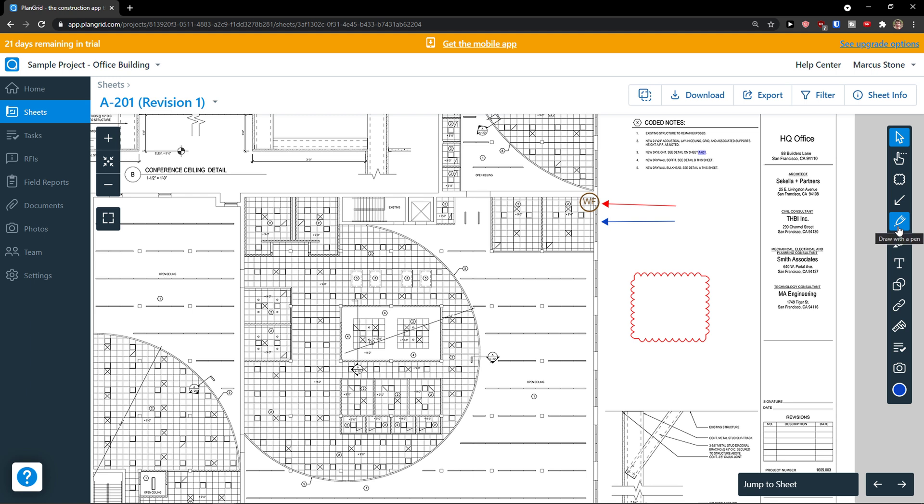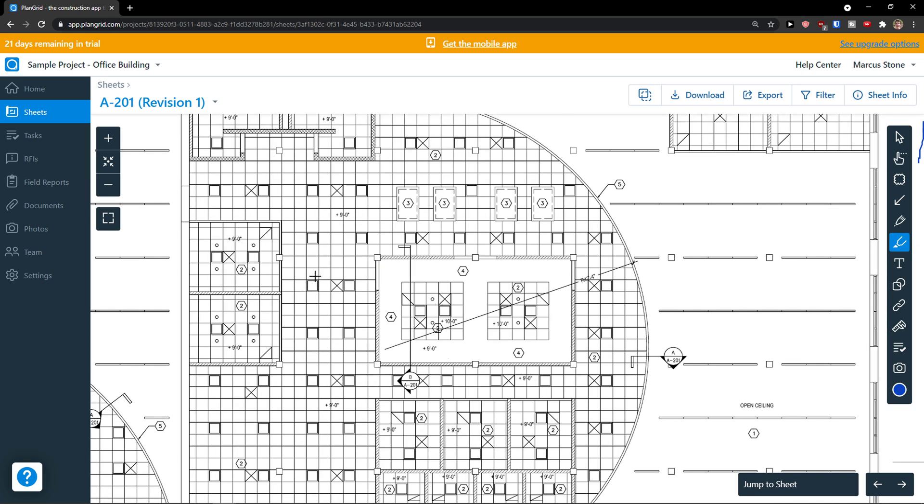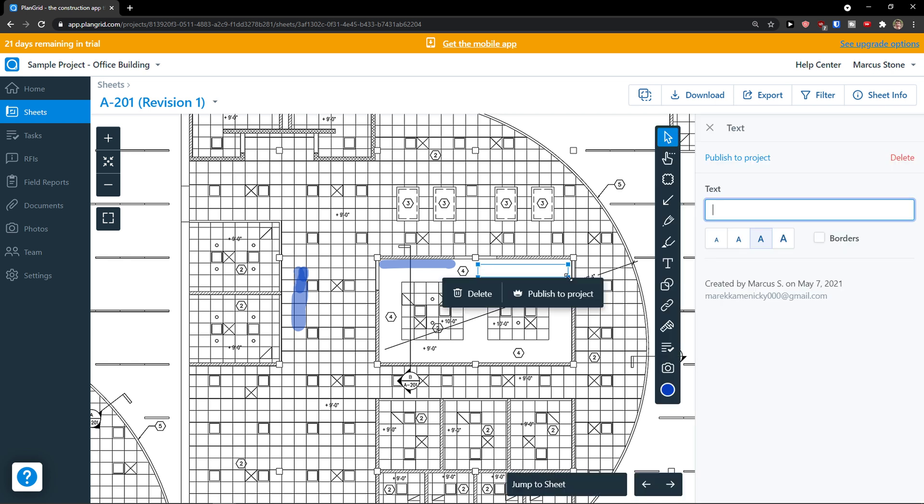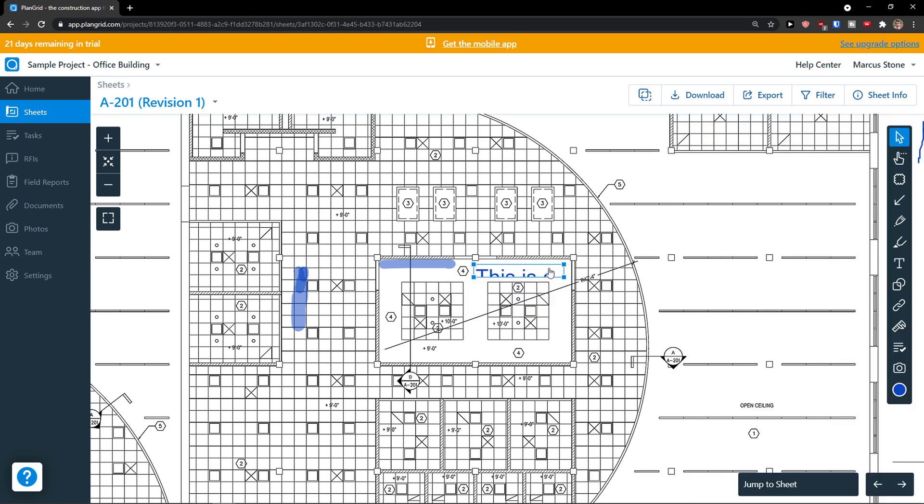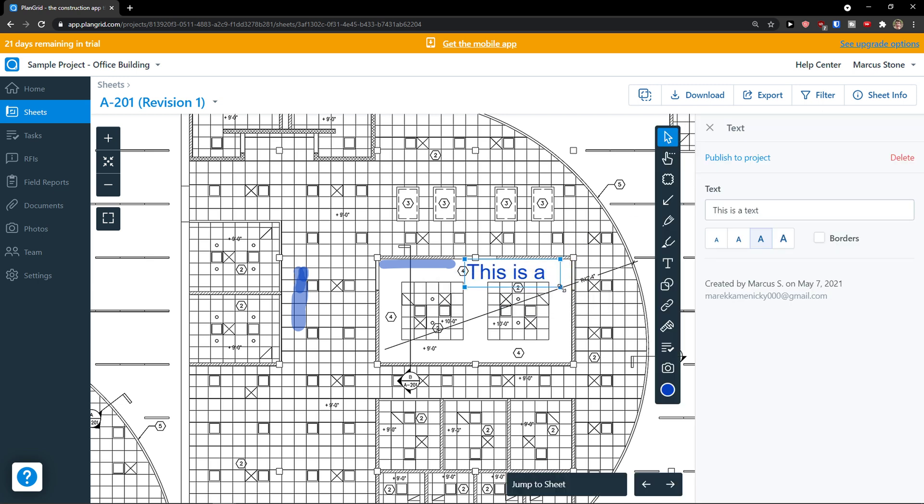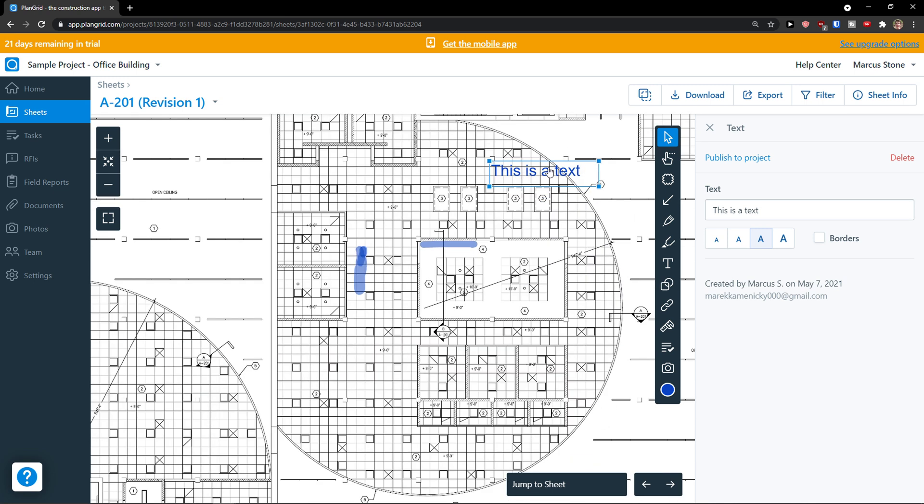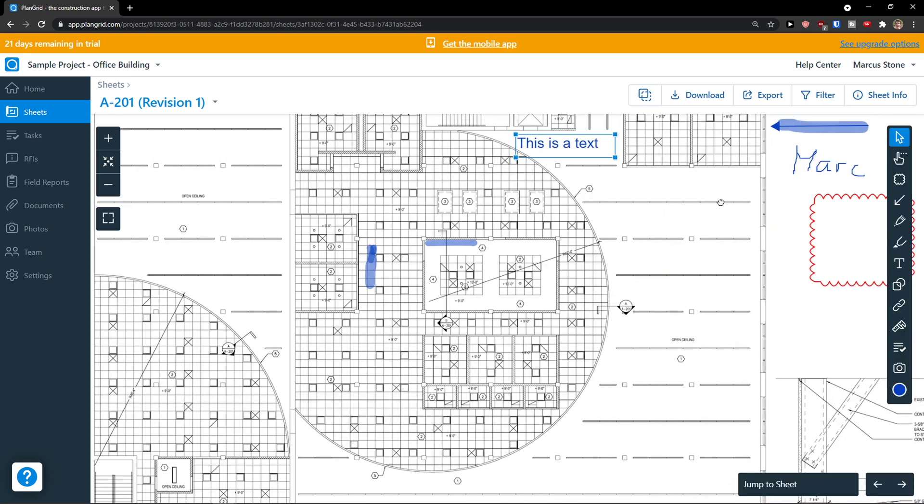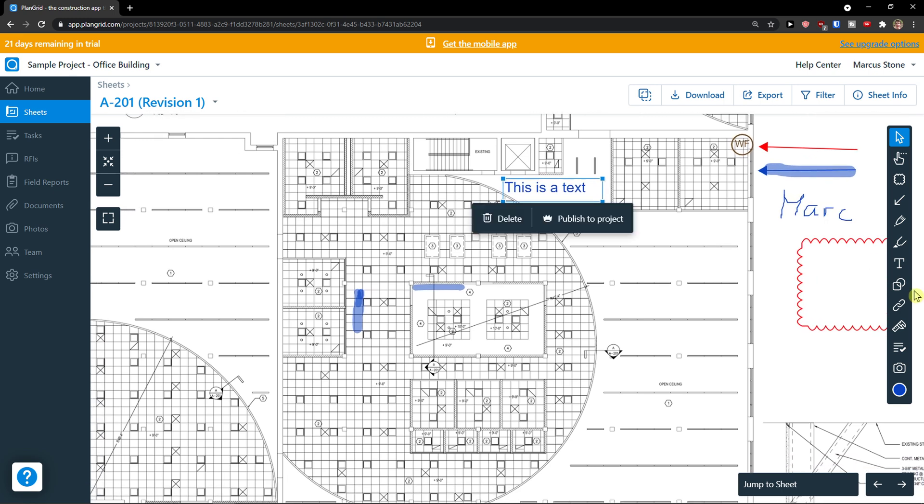Then on the right side I can simply draw with a pen. Then I can highlight something. So let's say that I would just highlight this part here, like this here. Completely up to you. You can add a text on the right side. This is a text. And as you can see we have it right here.